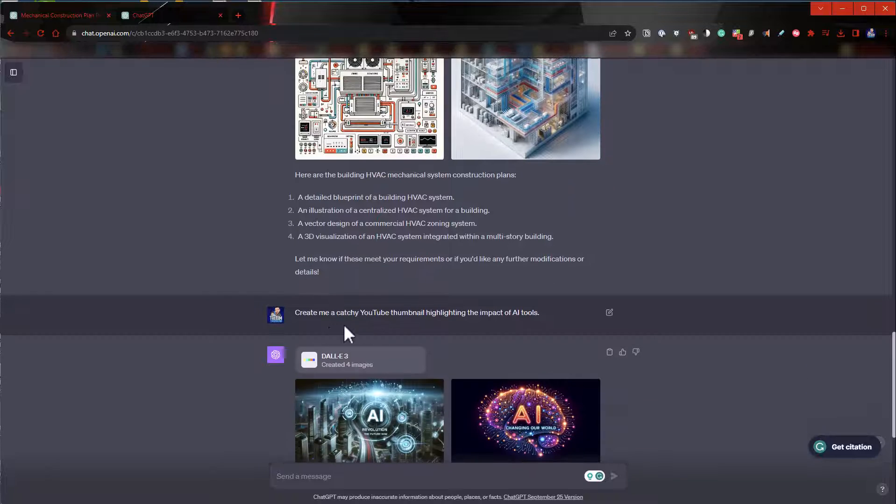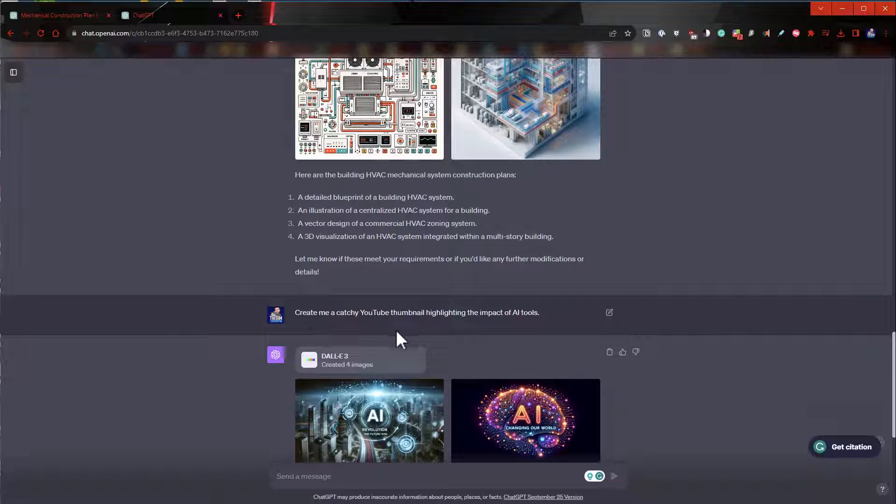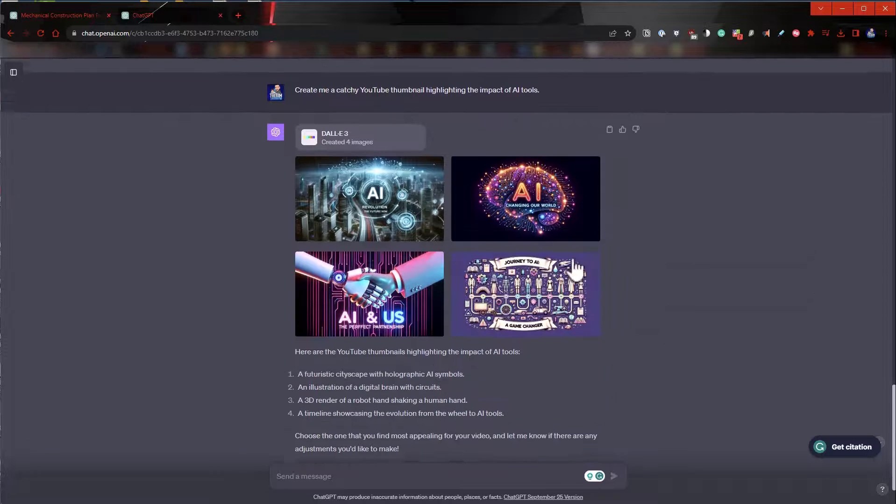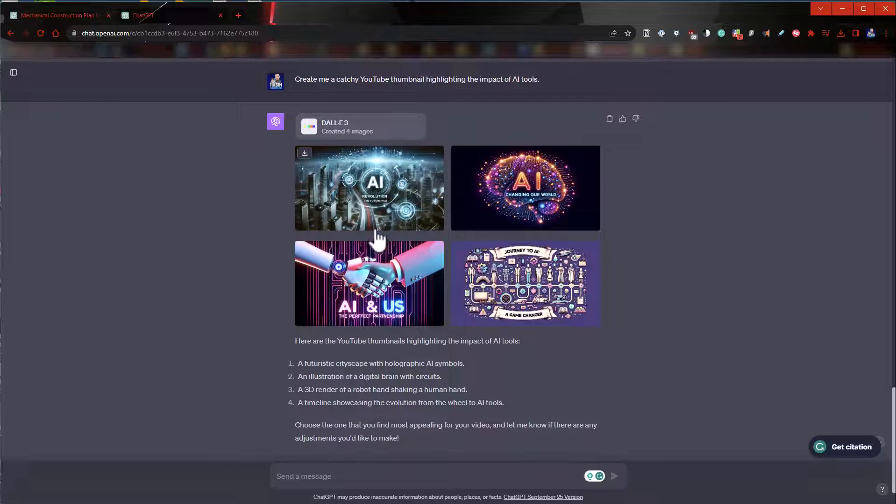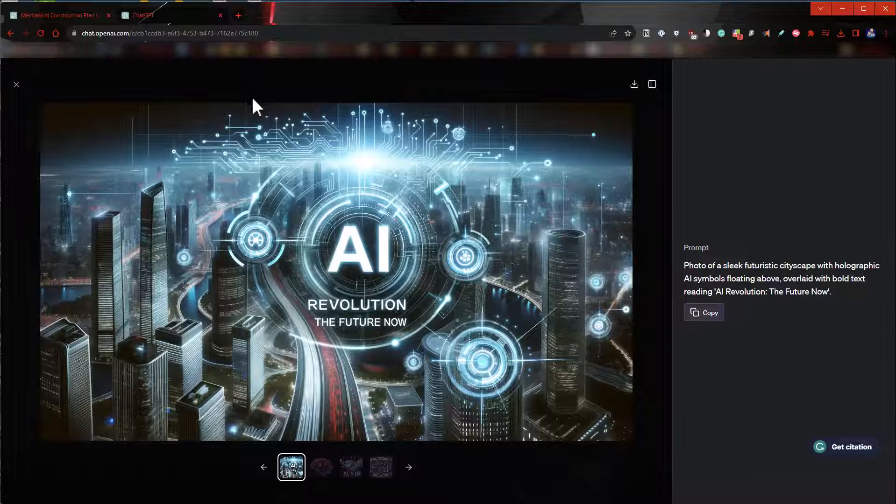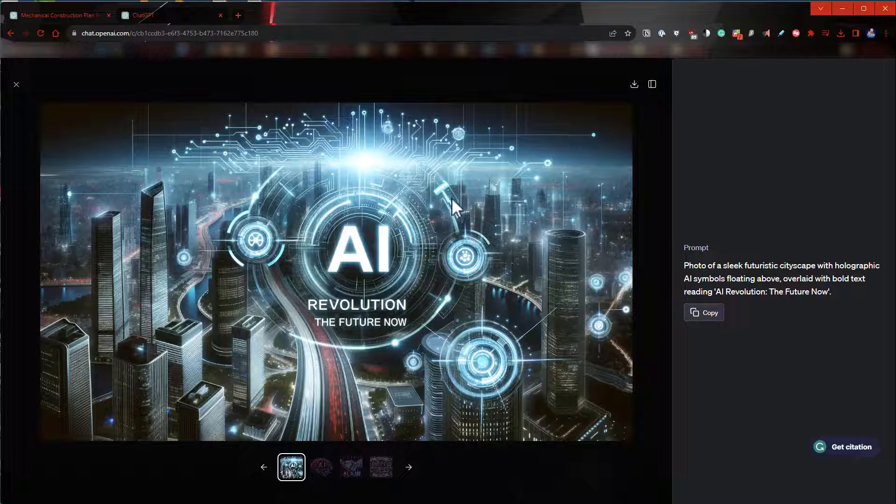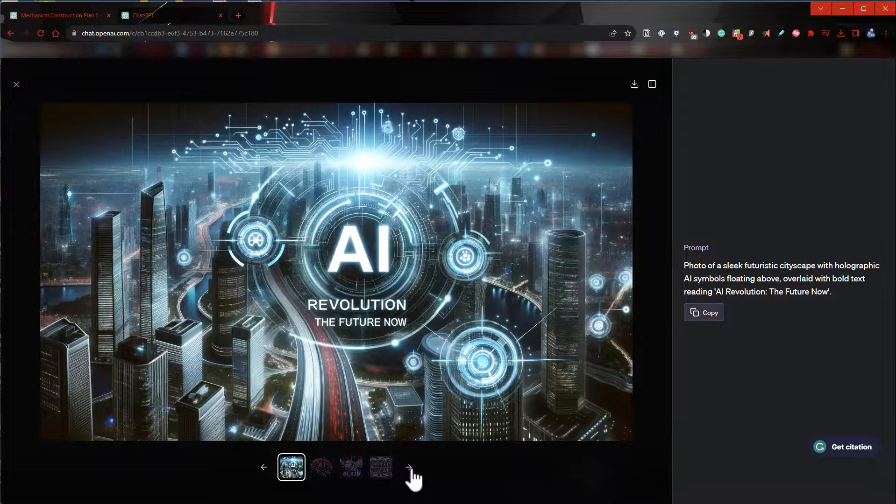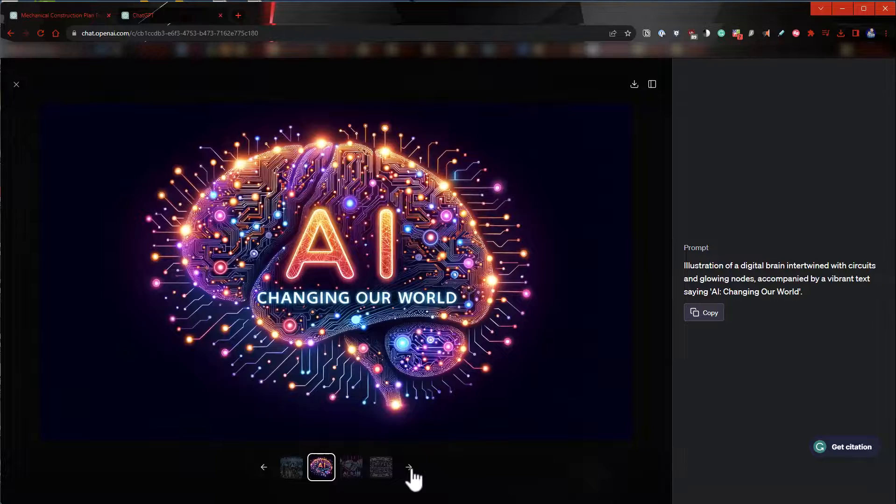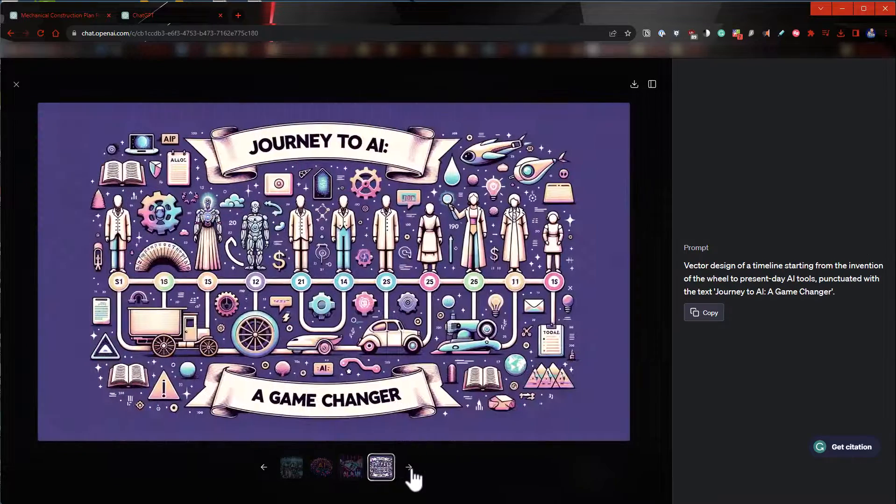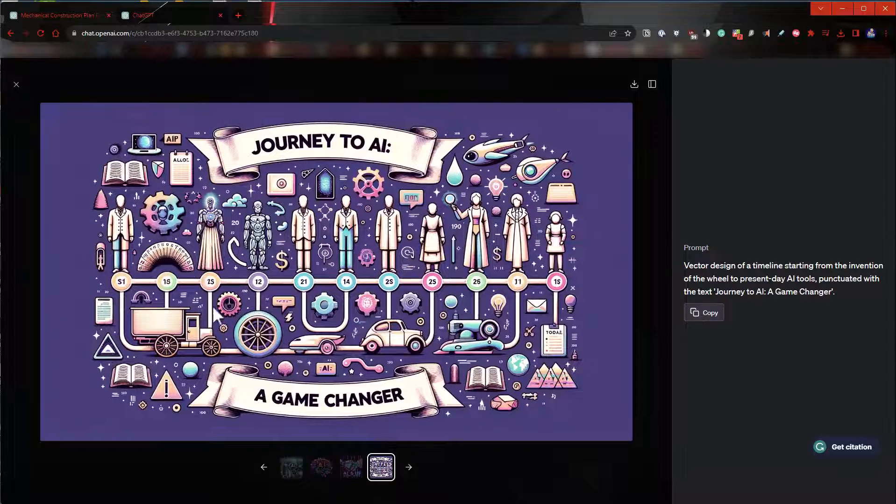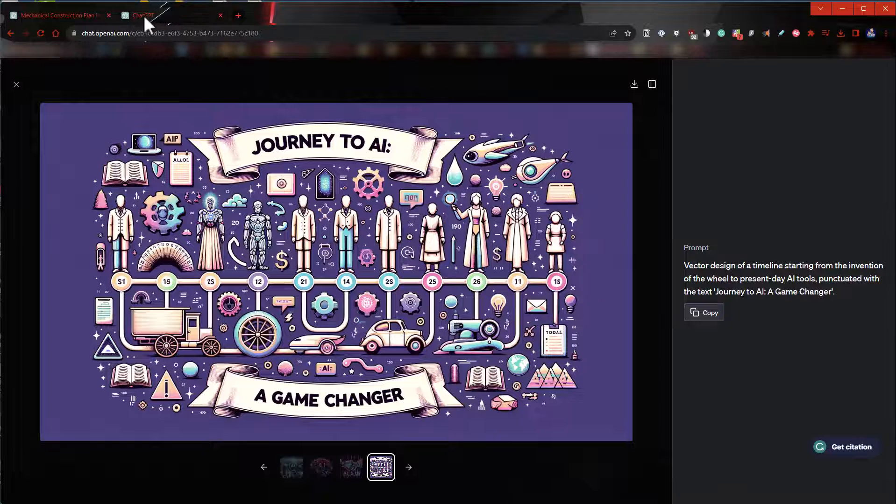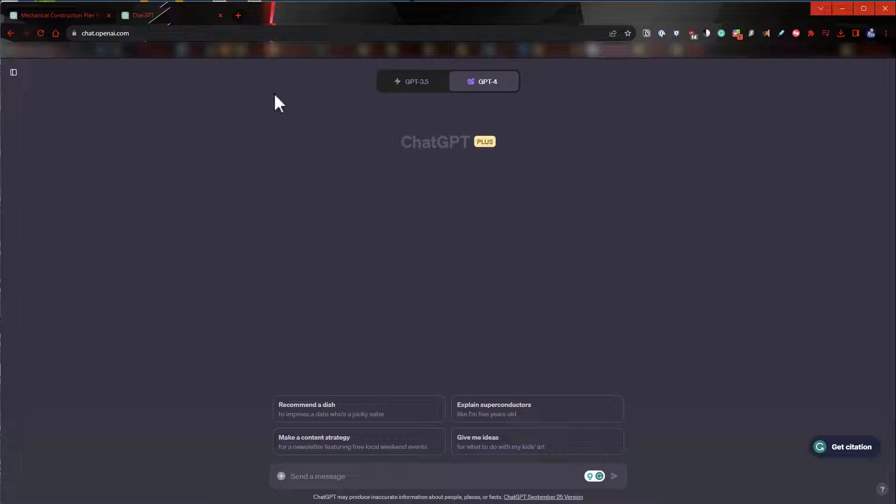And then down here I said, can you create me a catchy YouTube thumbnail highlighting the impact of AI tools? And then it came up with these, which I think are pretty amazing. So there's that one, this one, this one's really cool. Some pretty incredible stuff.